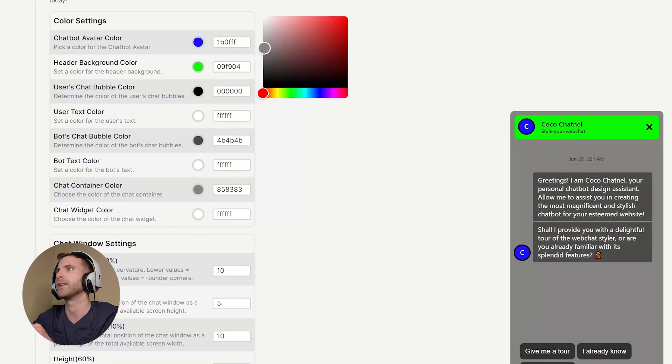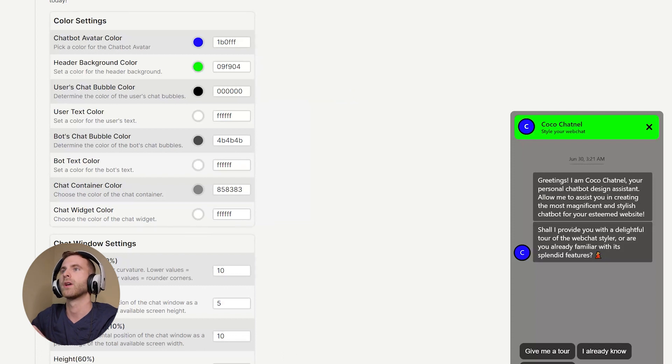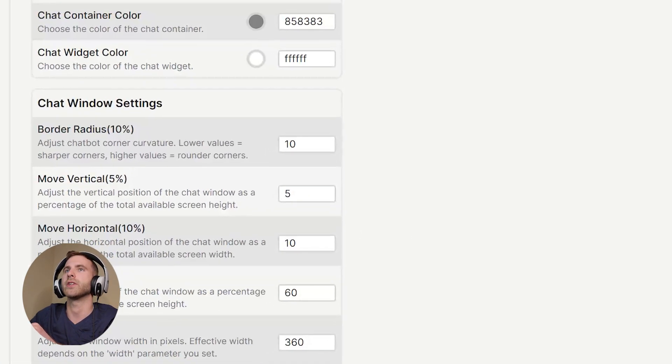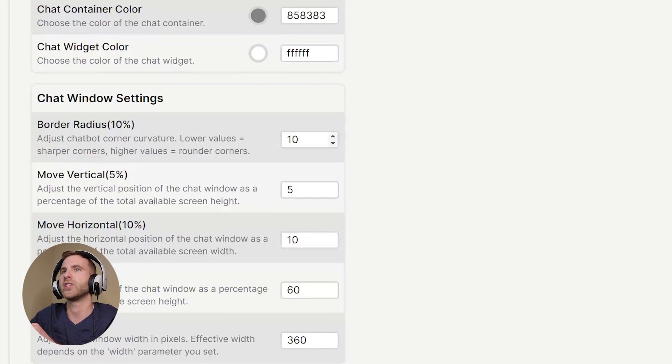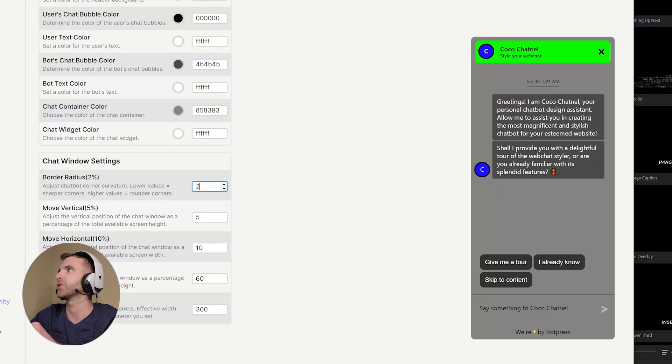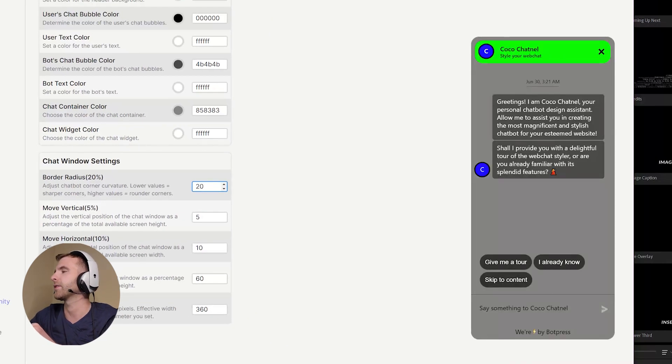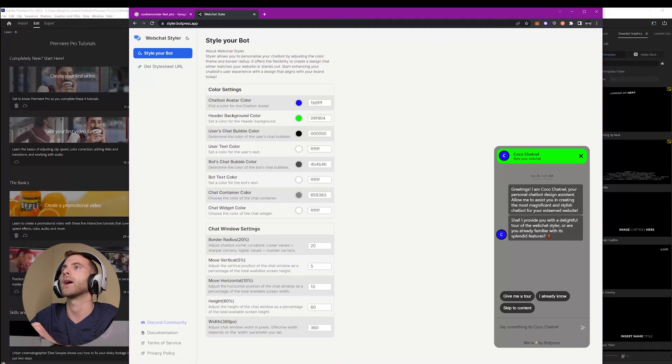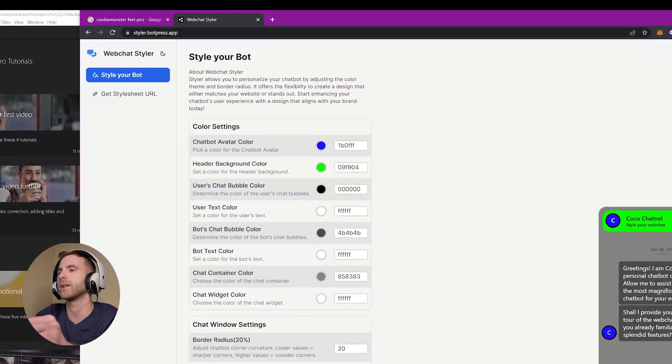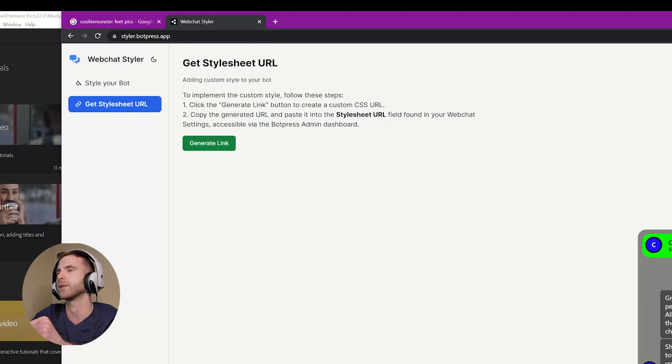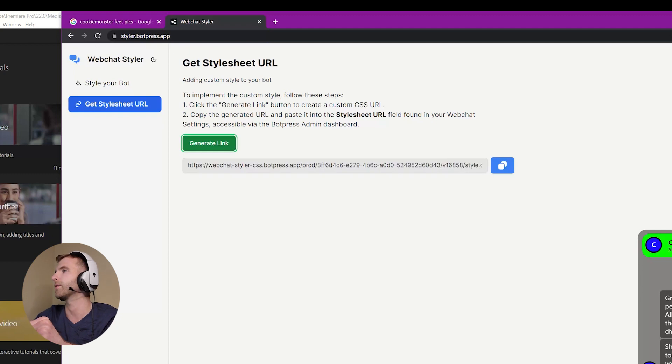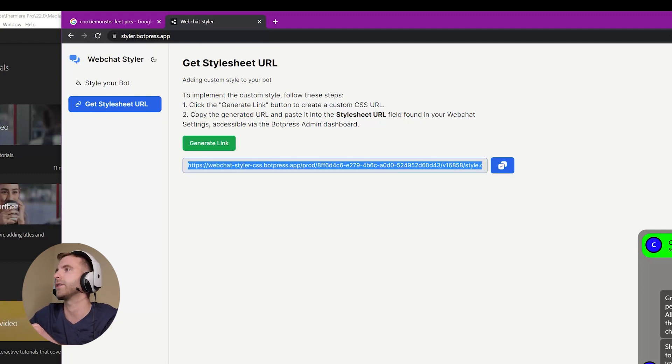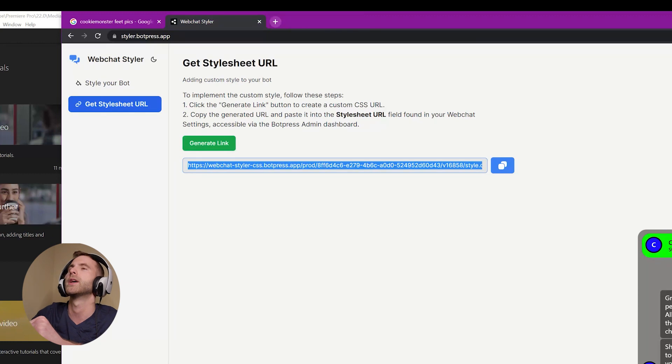You can also see that you can implement changes in the border radius, which is going to change the rounding so that the chatbot is not so square. After you're content with your chatbot, come over here to Get Stylesheet URL on the left and click Generate Link. After you generate this link, you can copy it to your clipboard.